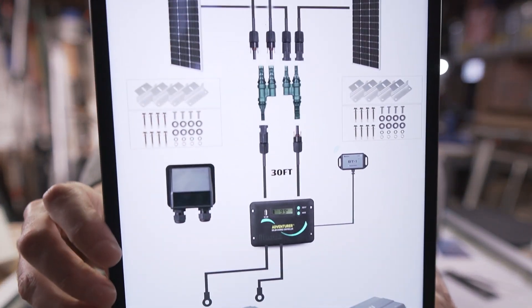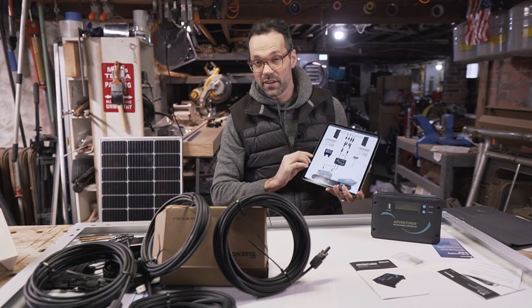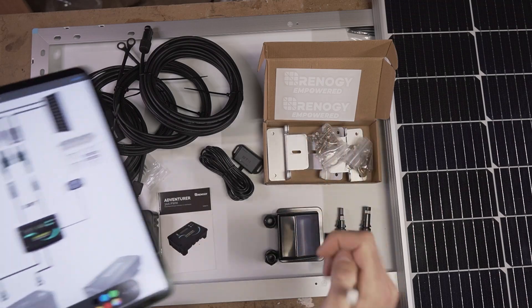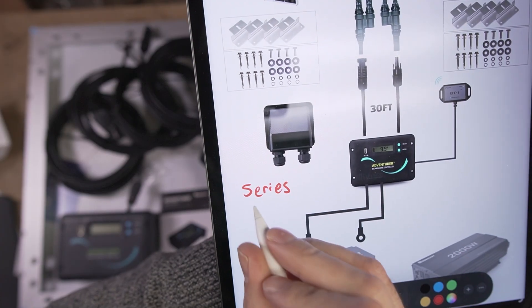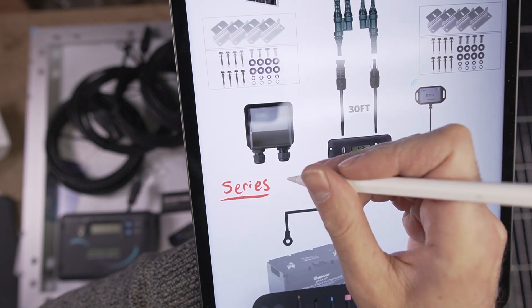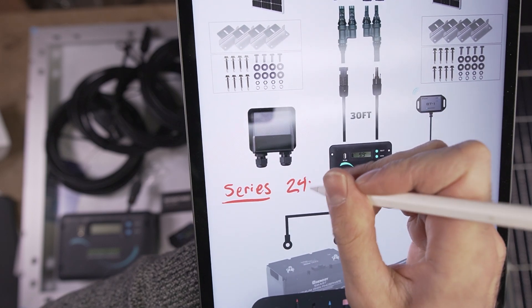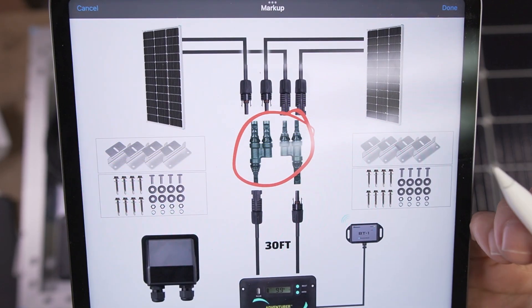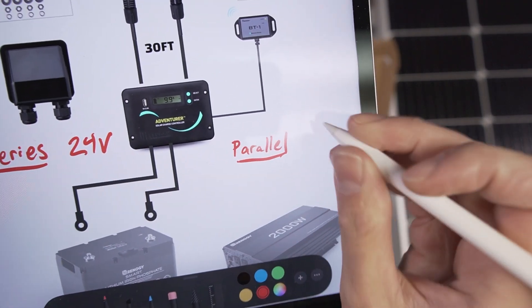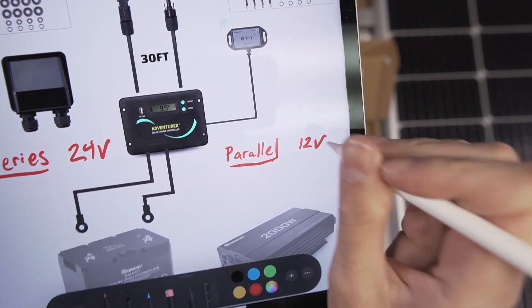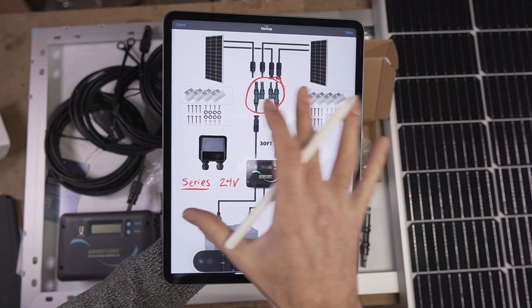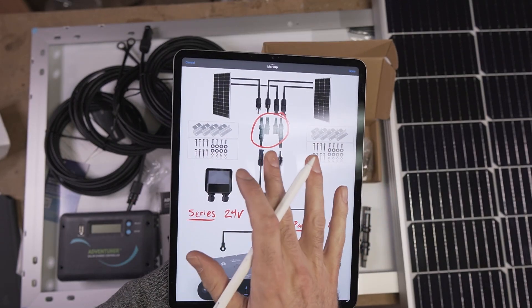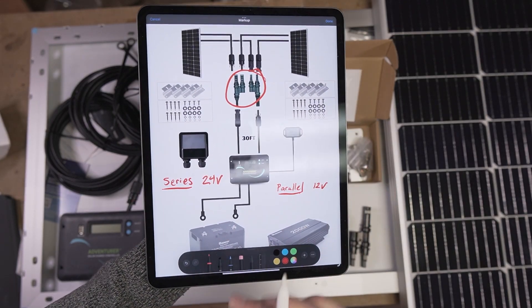I created the schematic of this Renogy kit and I'm going to walk through the entire installation process. There are two different ways you can wire this kit up. You can wire it in series, which will increase the voltage to 24 volts, or you can use these connectors to install it in parallel mode, which will keep the voltage at 12 volts. I'm going to go over which one is better and how to configure each version.